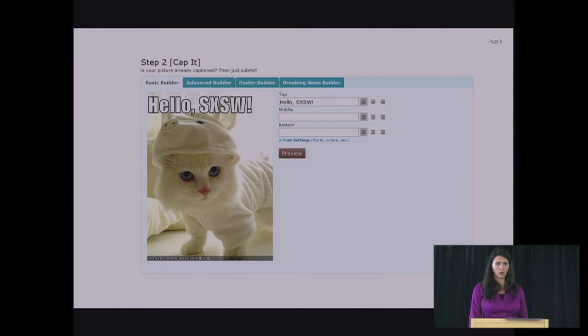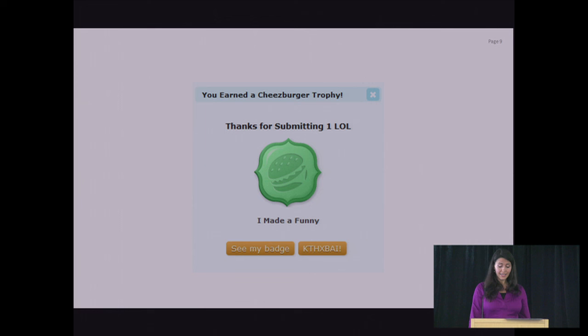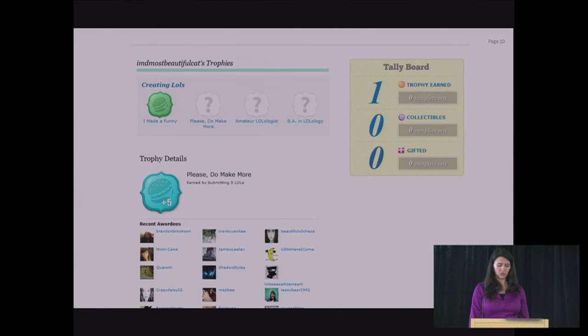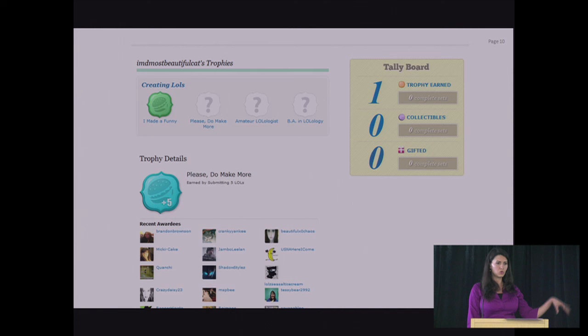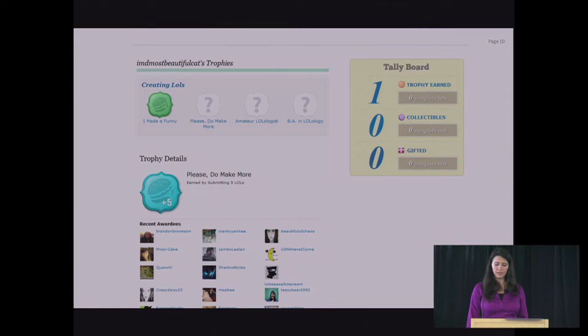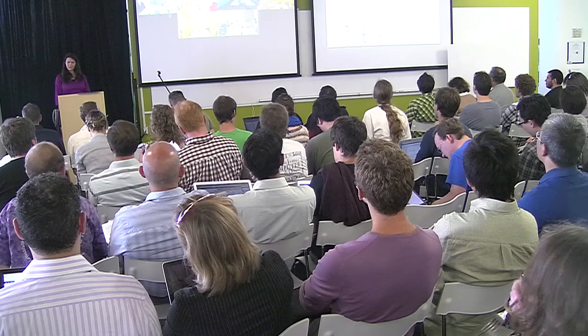So I go there. I set up my account. I create my first lol. I didn't know how to do that before, but they've made it easy. And as soon as I submit my lol, I get the trophy. They say, I made the funny and I can go see my badge. So I go see my badge and I see that I have made one of five different things that I could be doing. And if I keep going, I could eventually get a BA in Lolology. I also see that there's other people who've won this badge recently. So I see a whole slew of people that I don't know that have been going through the same processes as I have. And I see that I have trophies and collectibles and gifts. I hold tally board. So that's very interesting.